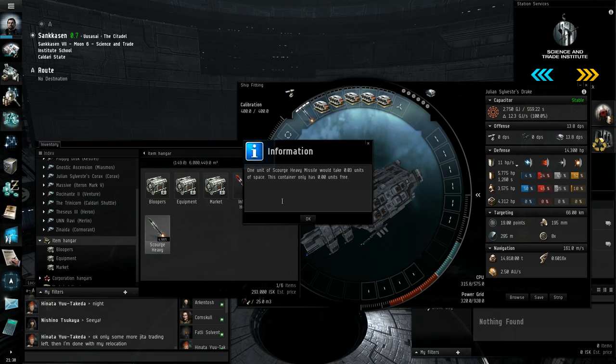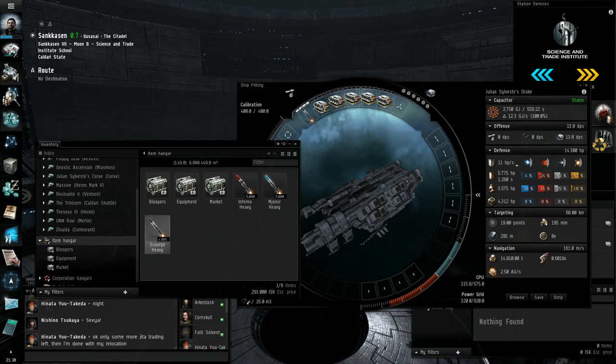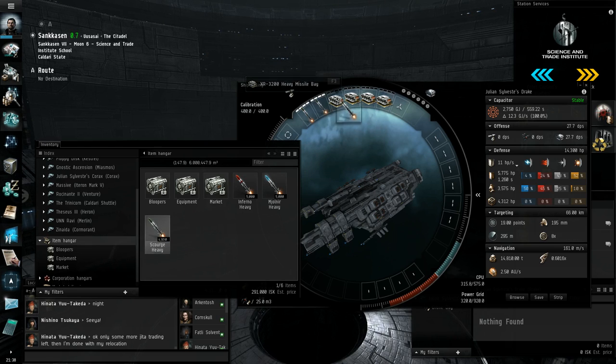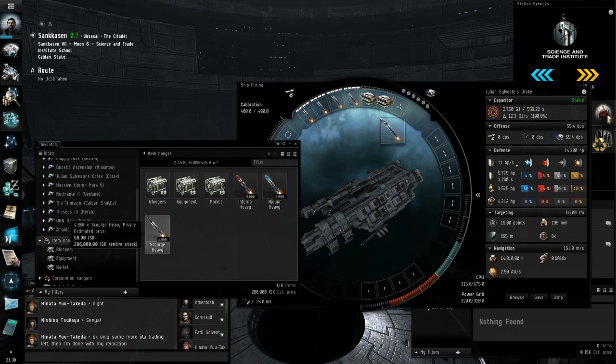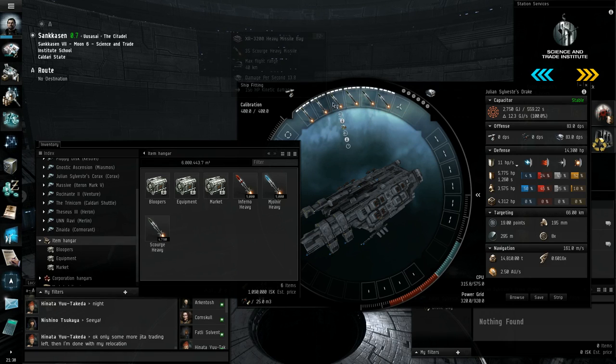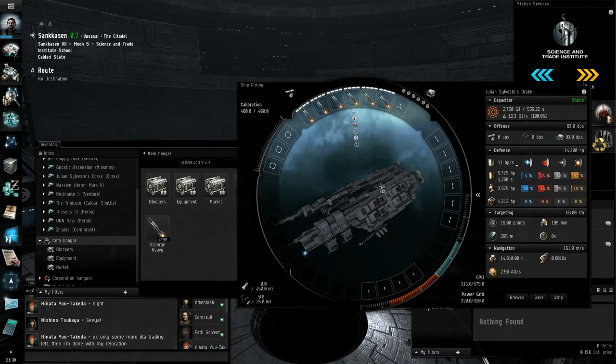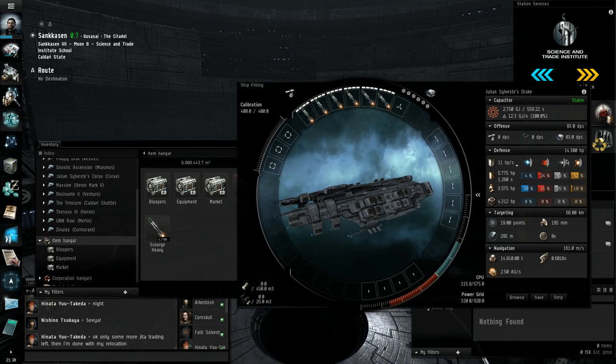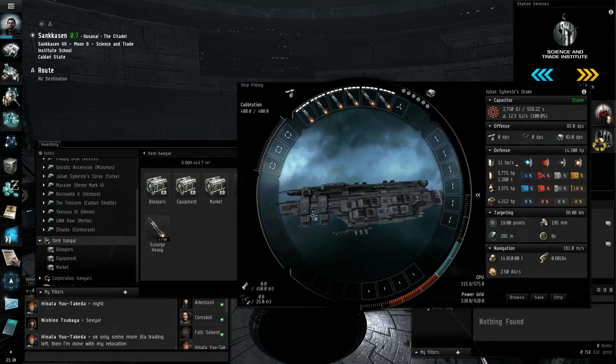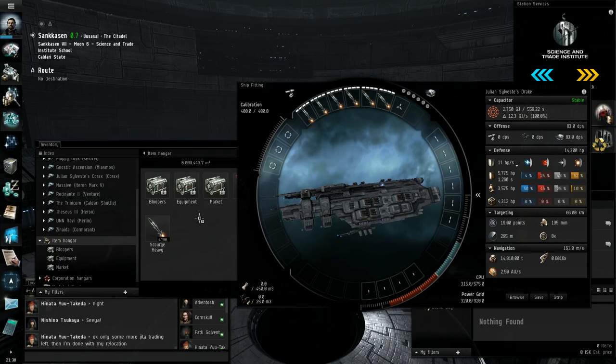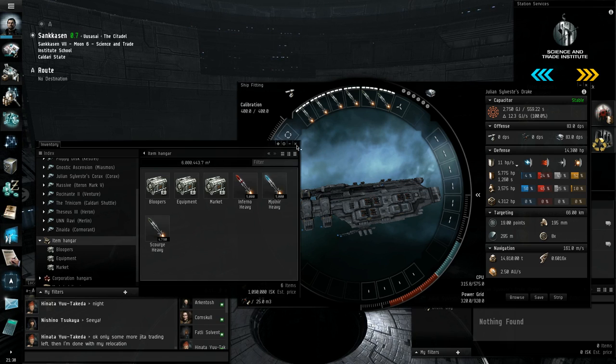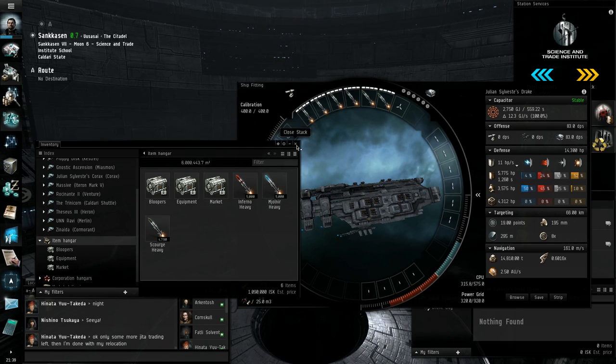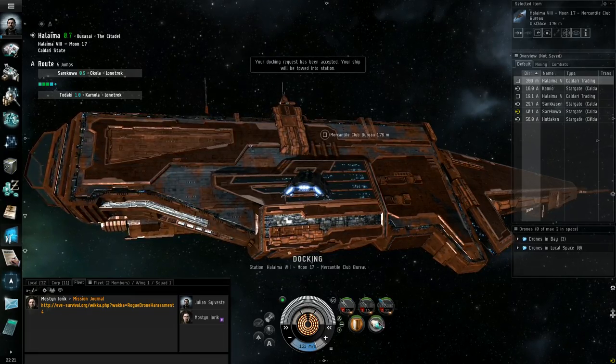83 DPS that is really fucking pathetic. However we can improve that with a number of modules and fits and I will go about the process of doing that now.